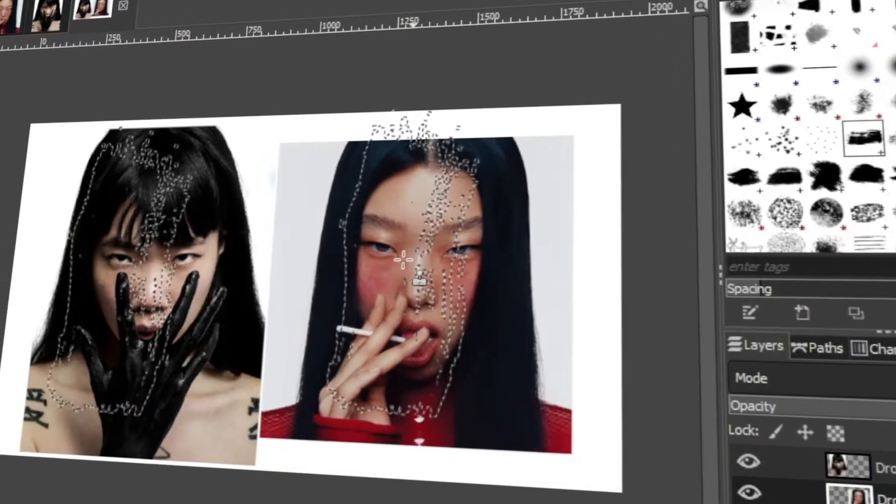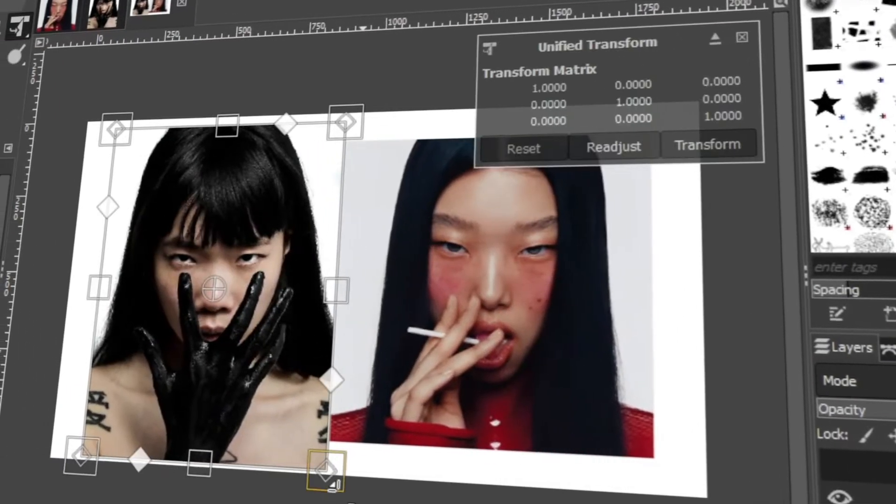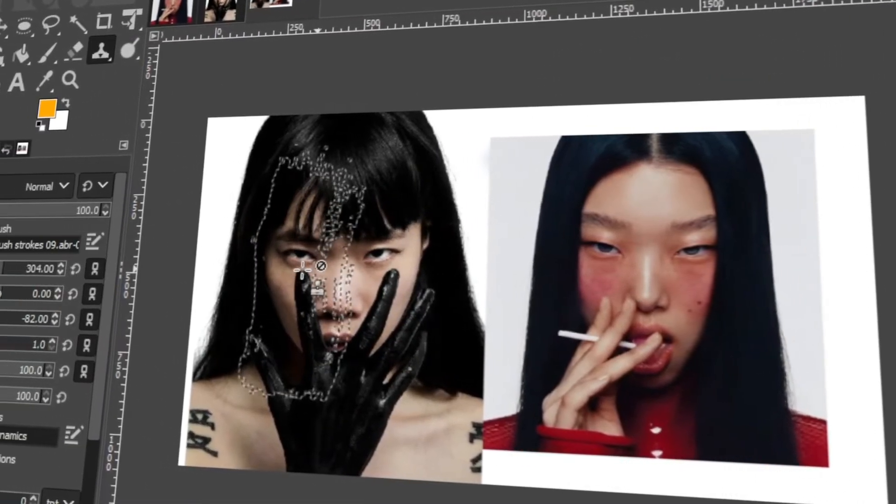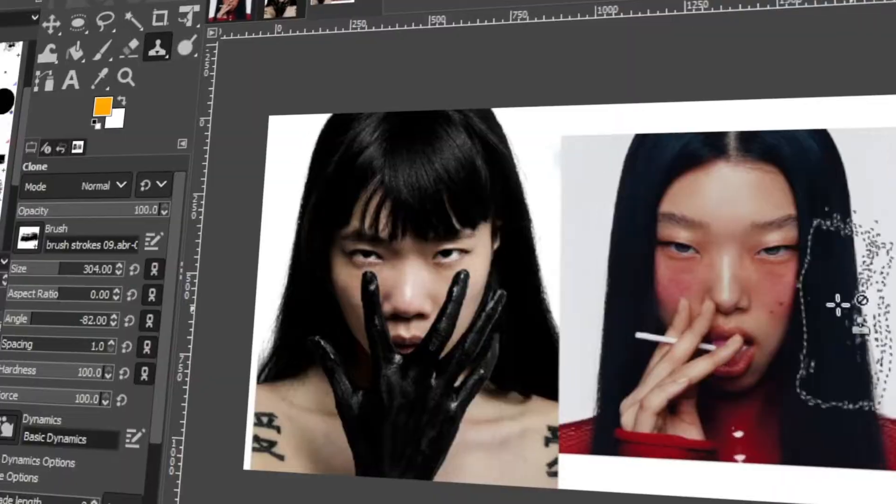In today's video, I will teach you how to use the clone tool like a pro. Let's get started.